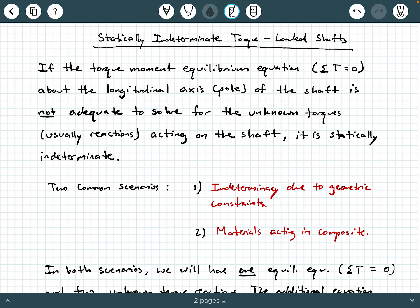The other scenario is indeterminacy due to multiple materials acting in composite. For example, you might have a steel tube with a brass core, where the brass core and steel tube are fused together and then twisted. Those two materials are going to attempt to deform together, but in doing so, each of those two materials will carry a different portion of the applied torque, hence giving two different torque reactions.